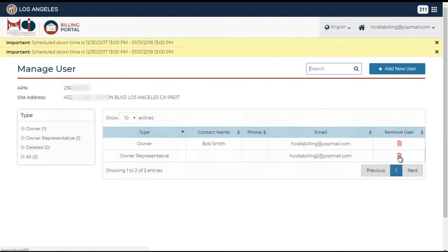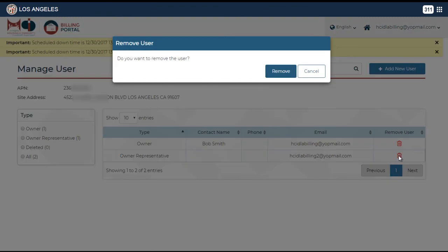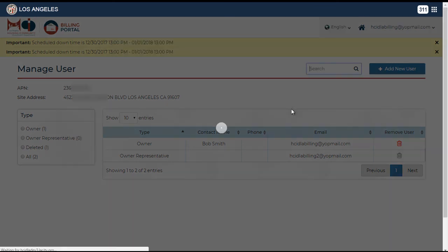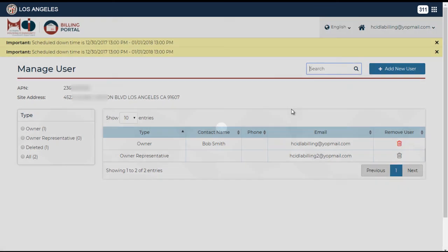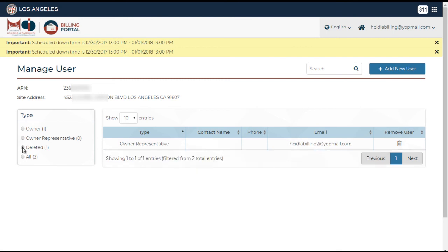A pop-up will appear asking for confirmation. Click on remove to delete the user from accessing the property. After deletion, the user will continue to appear under the manage user page, but as an inactive user.